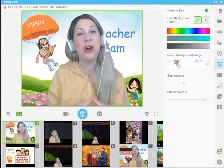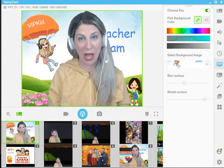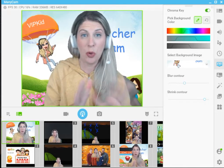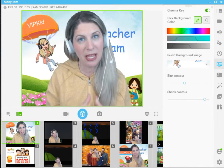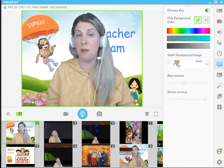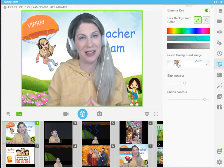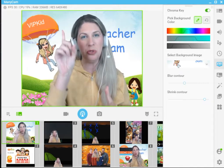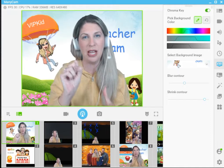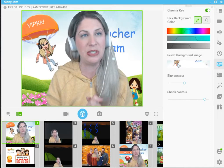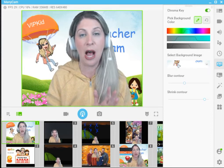Hello everybody, I hope you are all doing well. I wanted to address sort of a hot topic, something that can cause a moment of panic in our classroom, and this is when we go to get into our classroom, open our cameras, and Minicam is no longer an option.